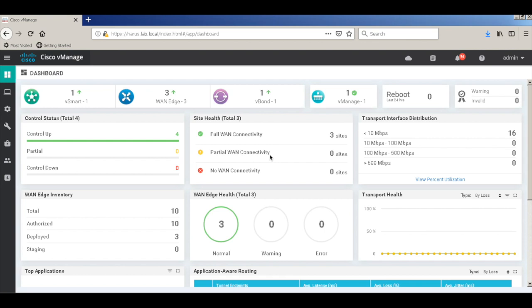Hi, in this video, we will bring up a new Cisco ISR router running iOS XE SD-WAN image.